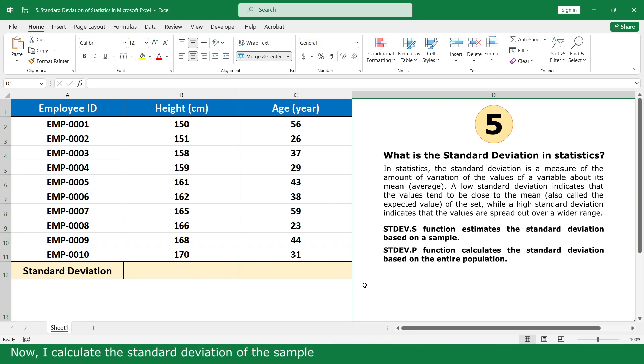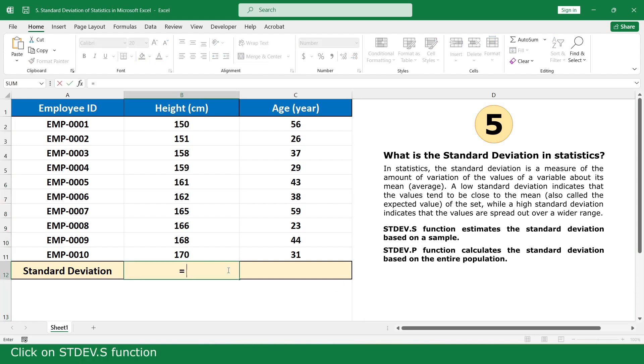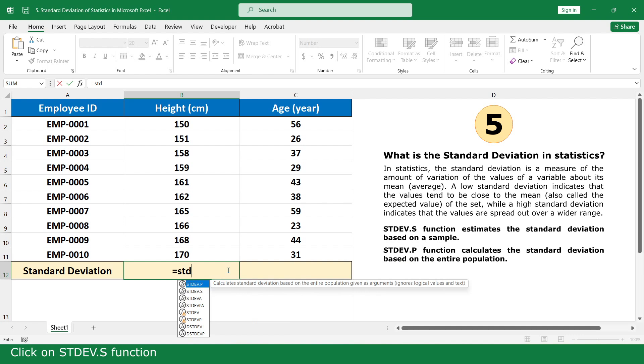Now I calculate the standard deviation of the sample. Equal, click on the STDEV.S function.